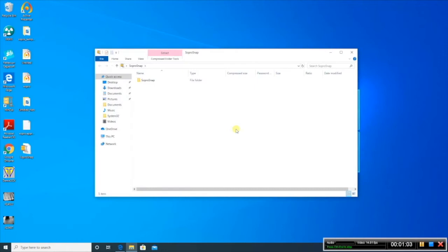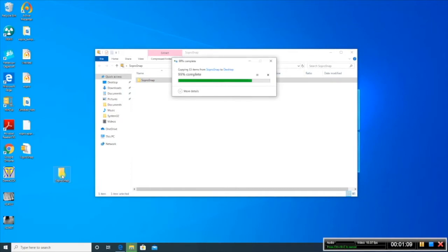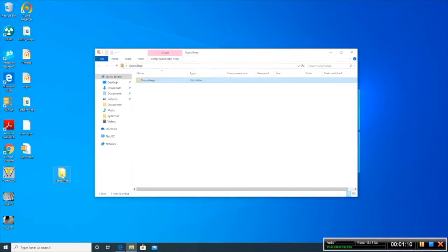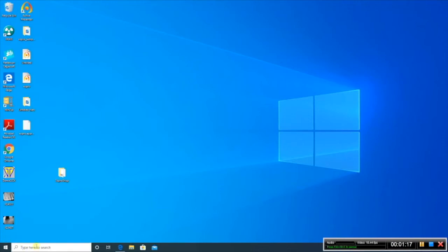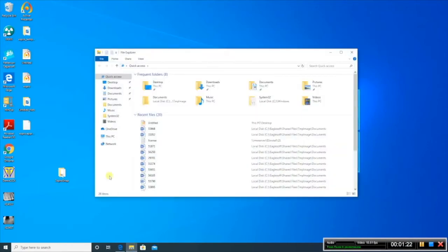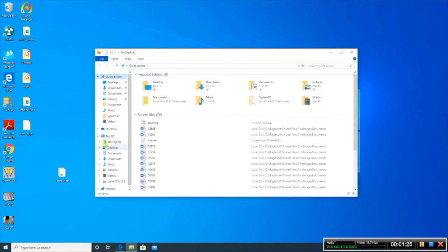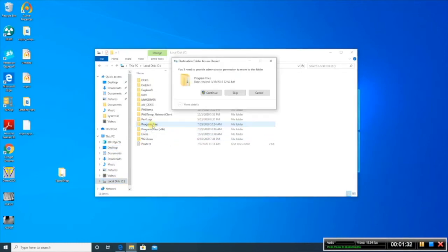And you will find a SoPro Snap folder. What we want to do is get this SoPro Snap folder onto your computer via your program files. So to do that, open up your file explorer, go to your PC, go to your C drive, and Program Files is where you're going to want to drag that folder into.